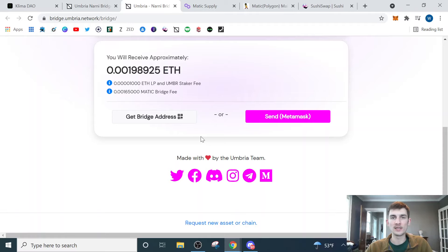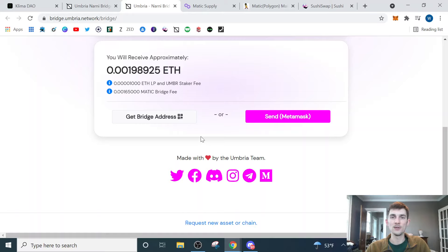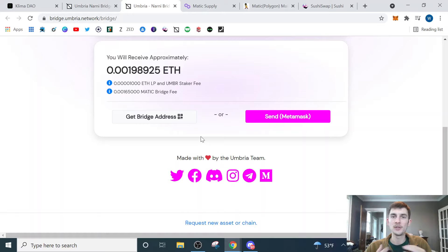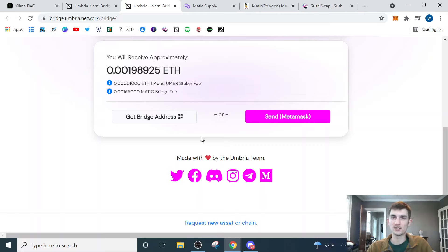So now that we've bridged our assets over to the Polygon network, we need to get a little bit of Matic so that we can actually start transacting on the network because Matic is the native currency and that's what's used to pay the gas fees. The good news about the Polygon network is the transactions are super cheap, like pennies cheap.